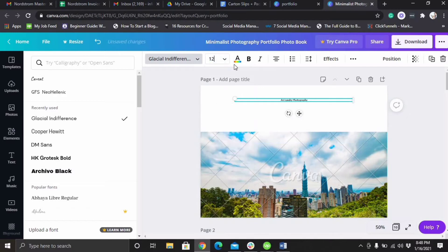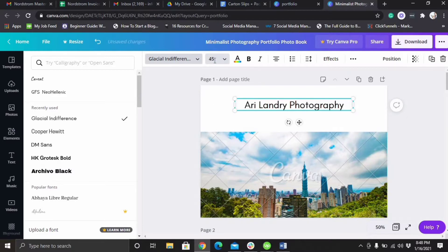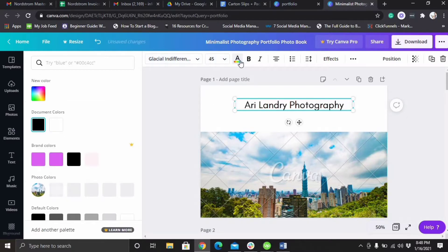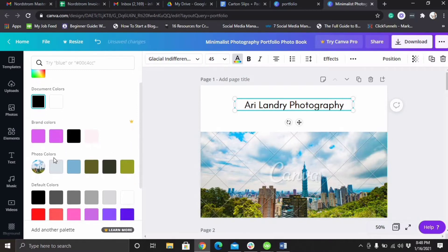Whatever size you want it to be. If you don't have time to be going all the way down, just put the numbers here, 45. You could change the colors. You can design your own colors.